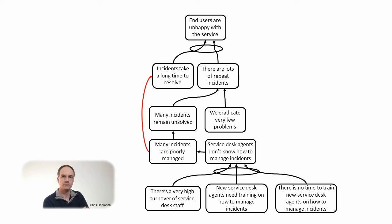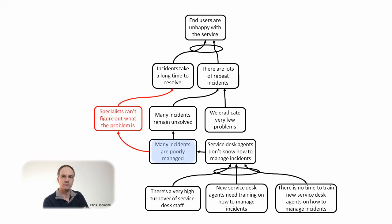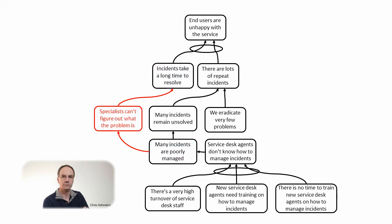The red arrow is a link that is in the original current reality tree. Let's read it. If many incidents are poorly managed then incidents take a long time to resolve. It is again a long arrow. We can feel there is a link but let's try to patch it with an entity in between. If many incidents are poorly managed then specialists can't figure out what the problem is. If specialists can't figure out what the problem is then incidents take a long time to resolve. Now we understand why poor incident management leads to long time to resolve. We are now at the top of our tree.